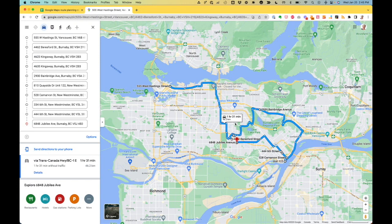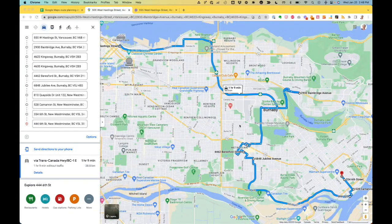Carry on doing this until you have a route that looks sensible and cost effective. I've spent some time rearranging my stops into a more sensible order and I'm now down to one hour and nine minutes. That's nearly an hour saved on 10 stops just by moving some around in Google — well worth the effort.